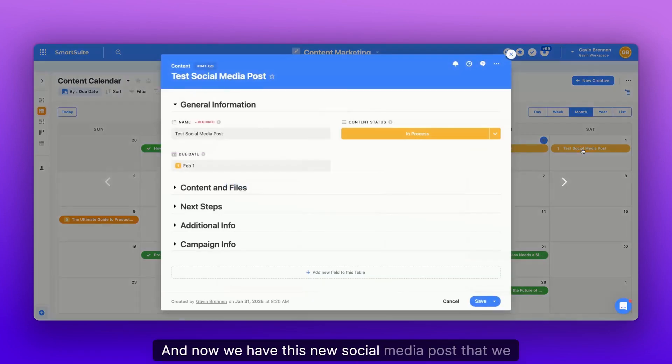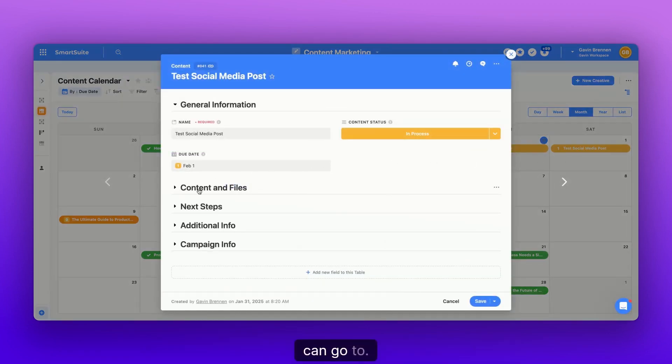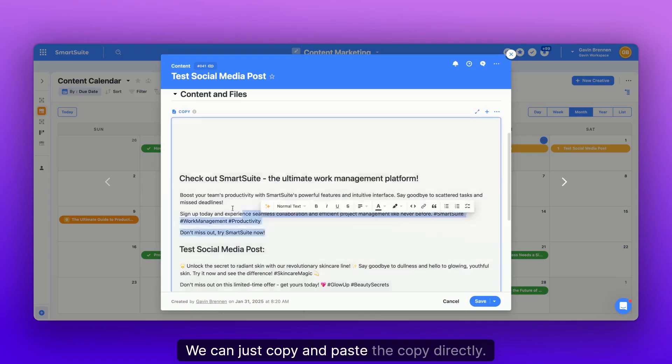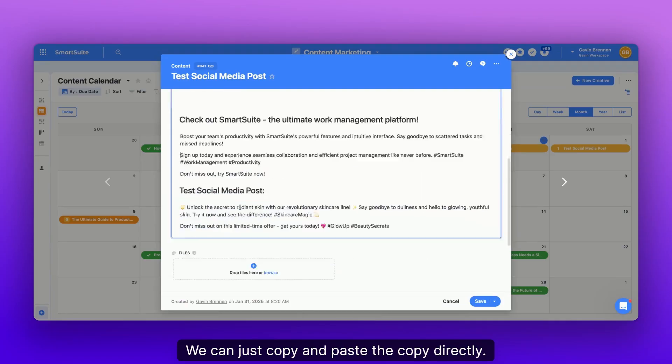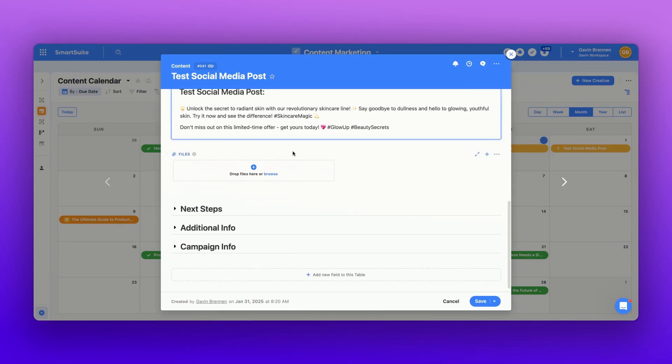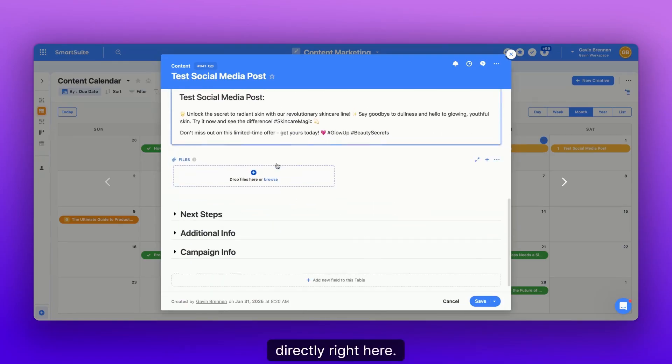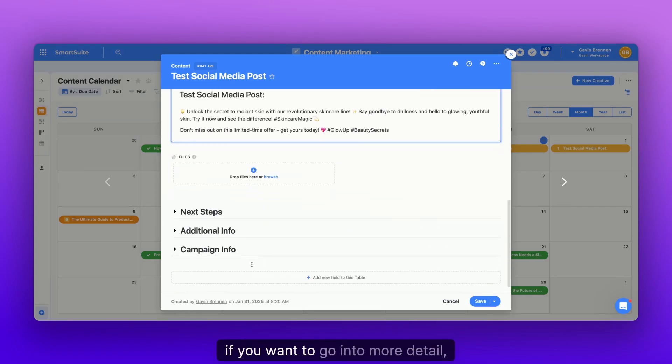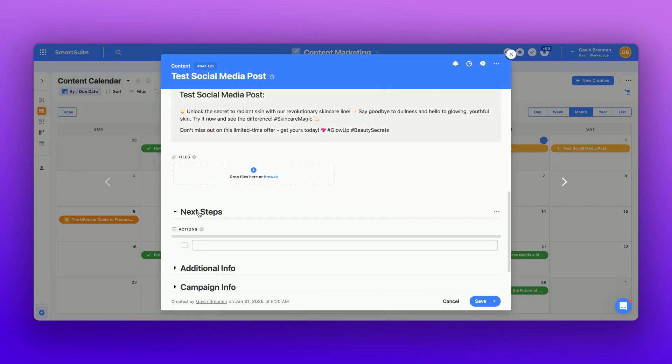Then we can just hit save. And now we have this new social media post that we can go to. We can just copy and paste the copy directly. We can have our files for the video or photos directly right here. And then beyond that, if you want to go into more detail,